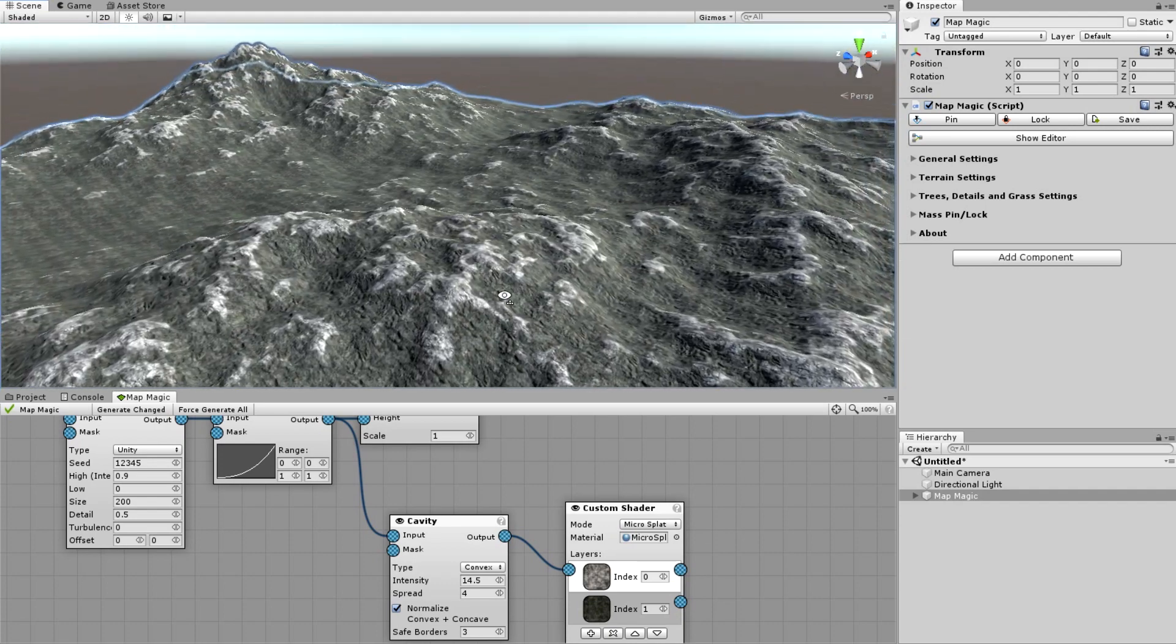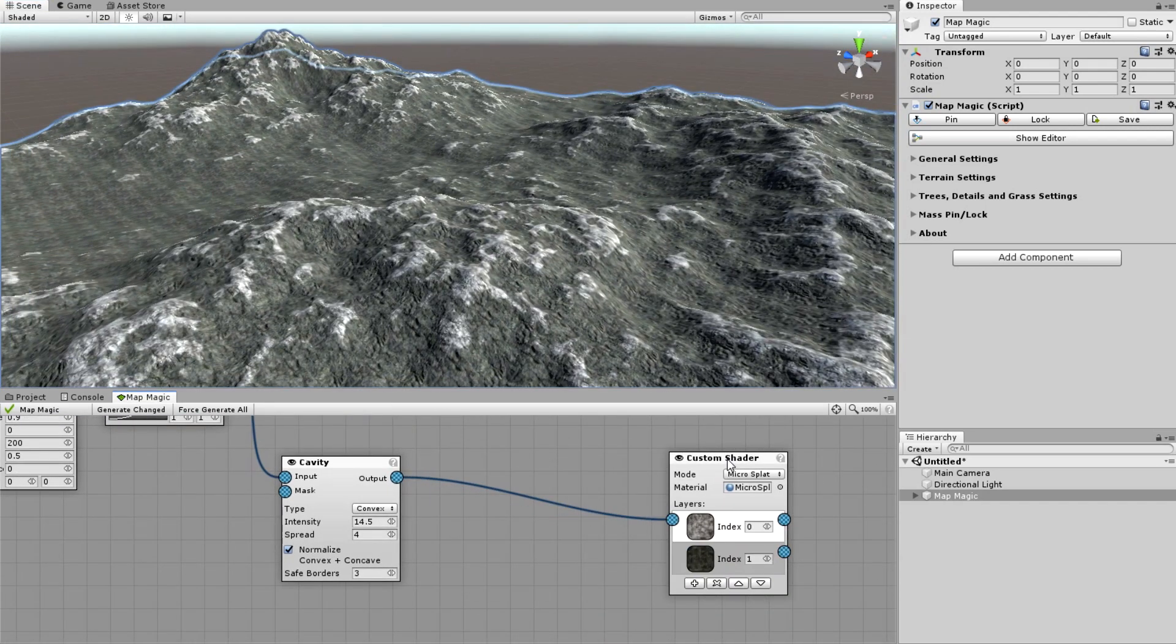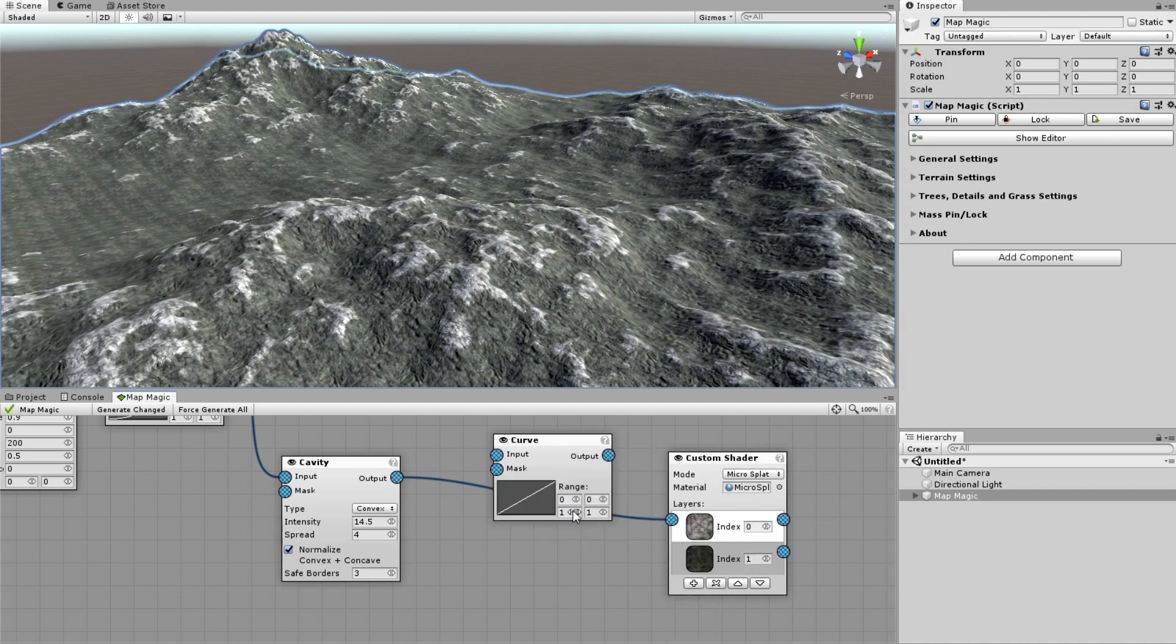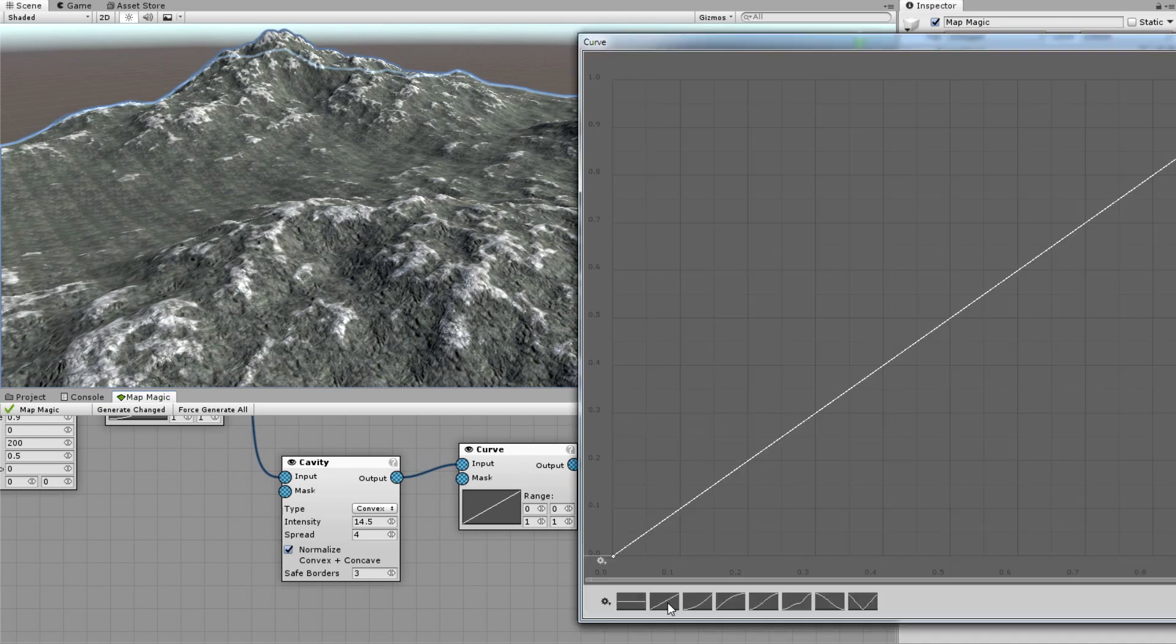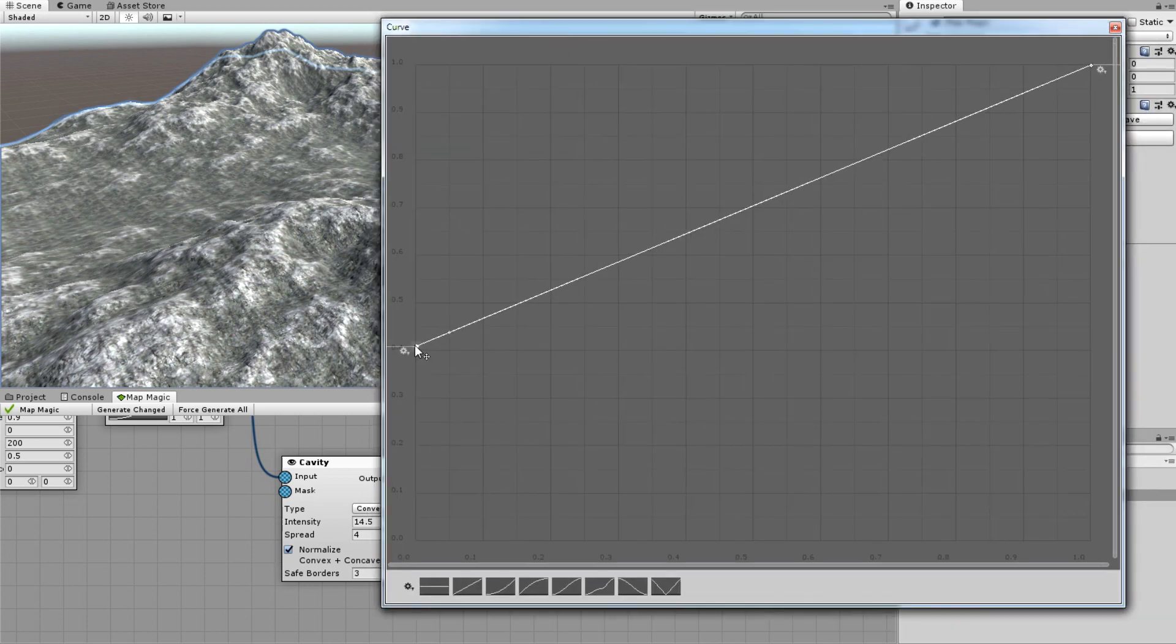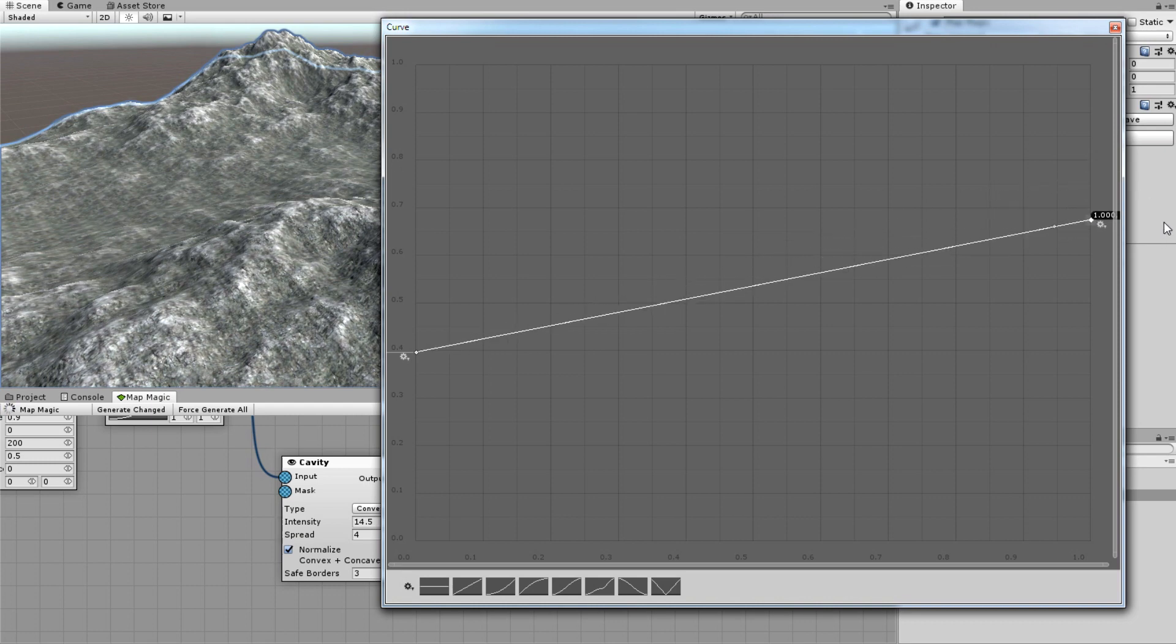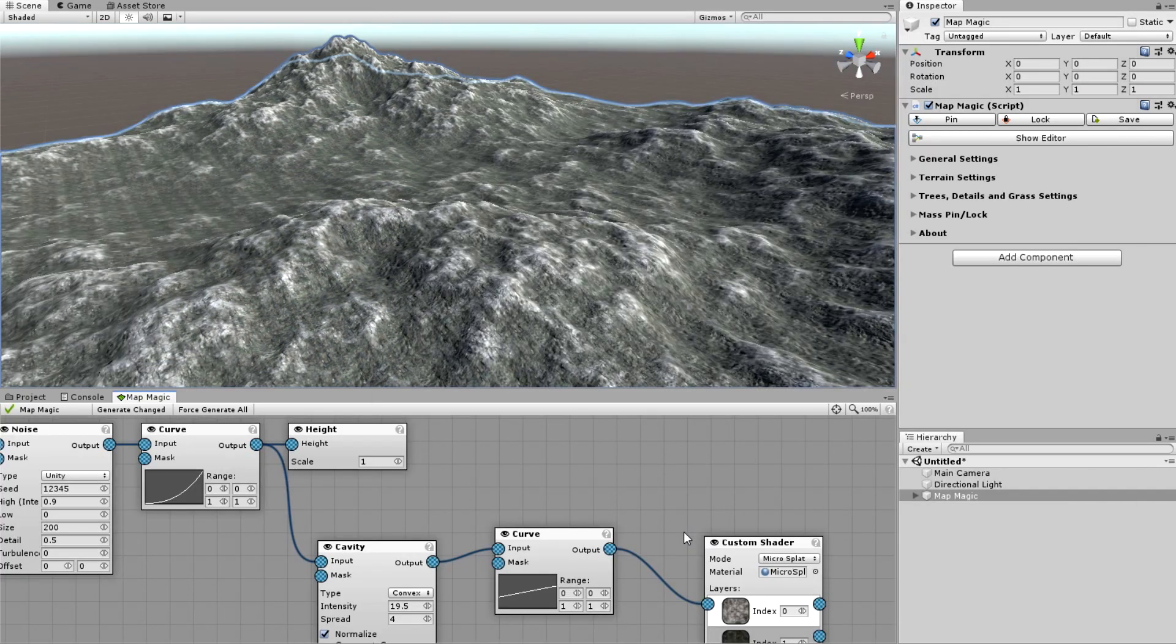But as for me, the gradient between the two cliff types is too sharp. I will smooth it a bit with the curve. I'm just making the bright cliff mask a bit less contrast. Well this should be fine.